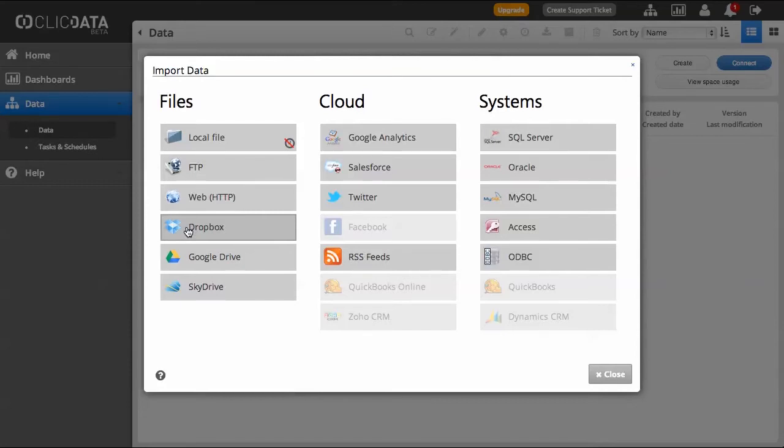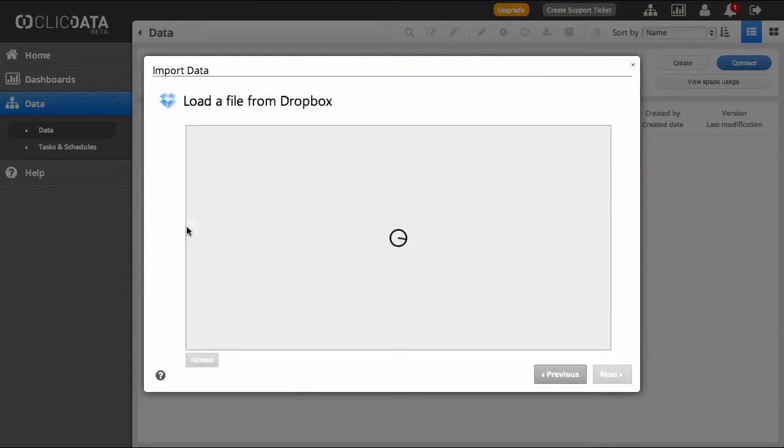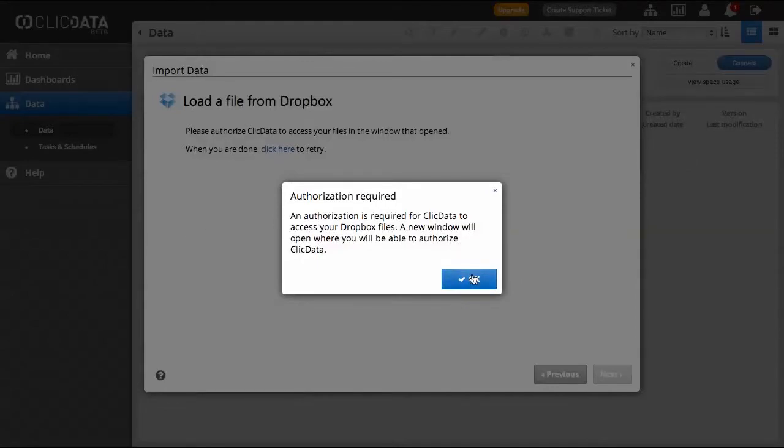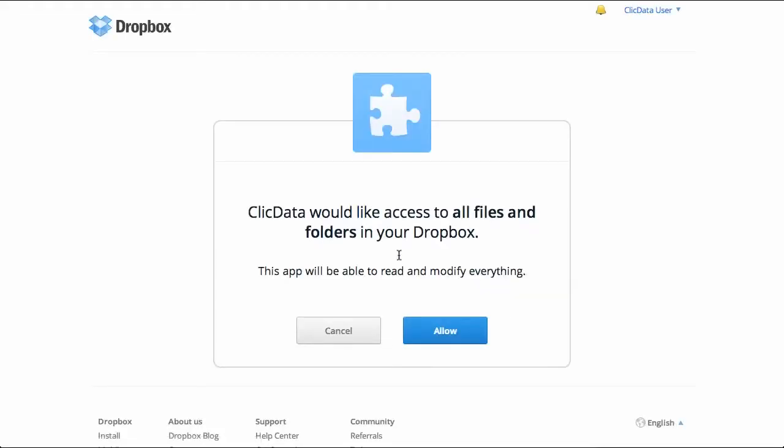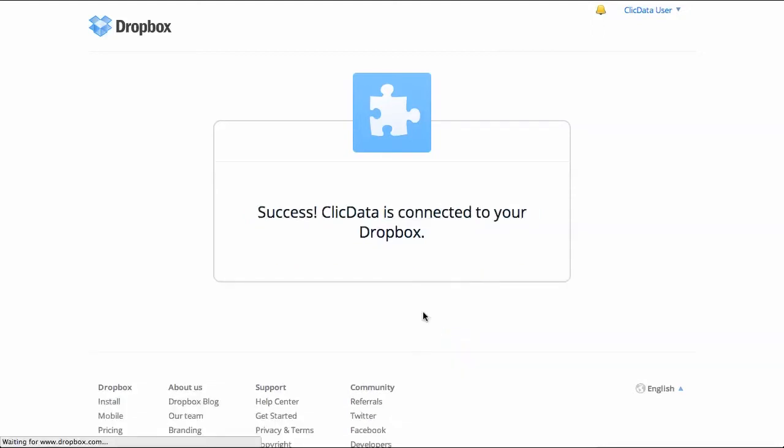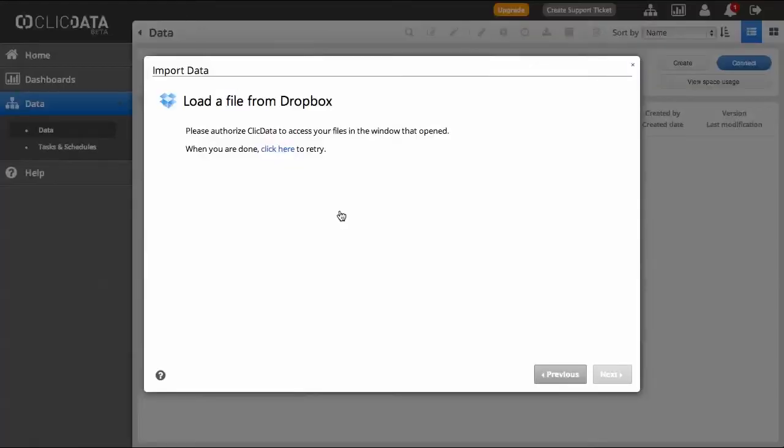As you can see, since it is the first time using Dropbox, you will need to authorize your Dropbox account with ClickData by entering your Dropbox credentials. You will be able to see your files within ClickData.